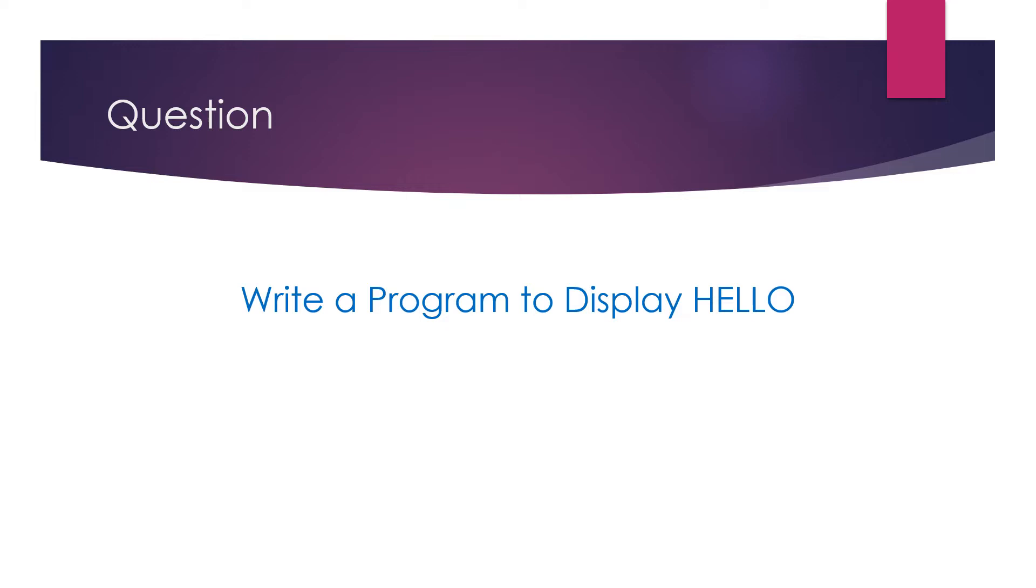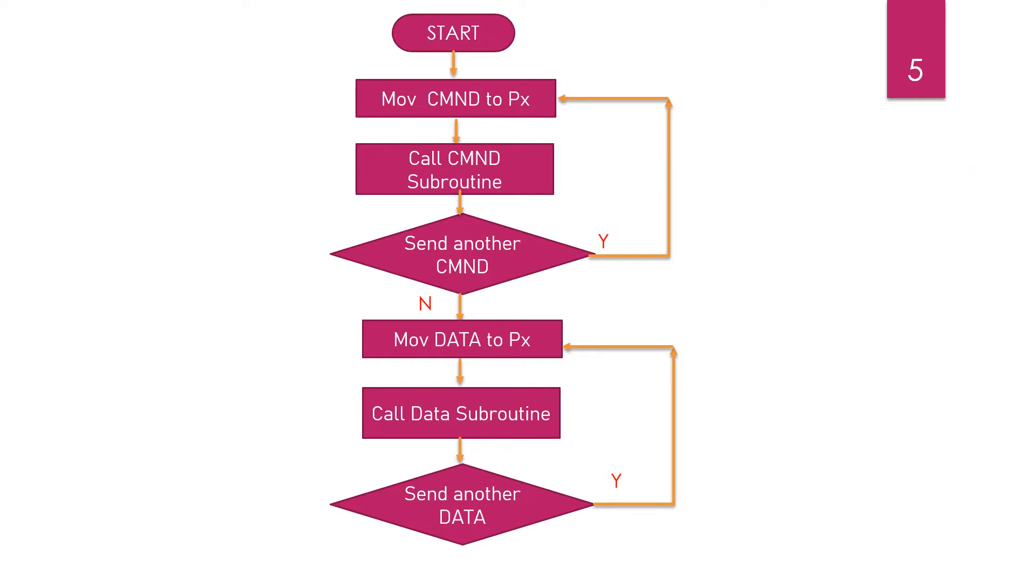Let us take up the first question: write a program to display 'hello'. Here we are going to make use of 8051 as the microcontroller and assume that we have LCD interfaced to port 2 of the microcontroller.